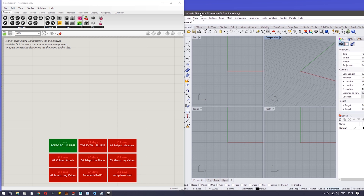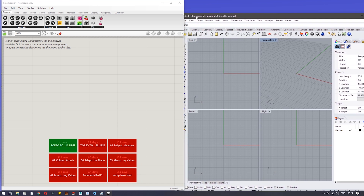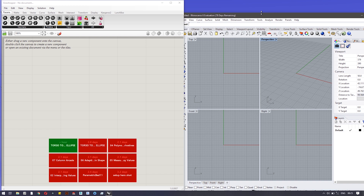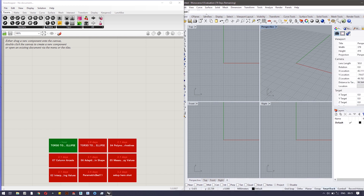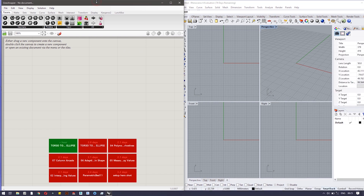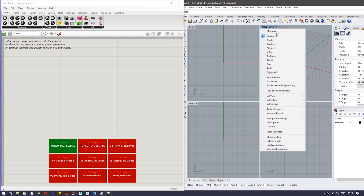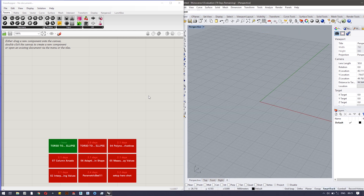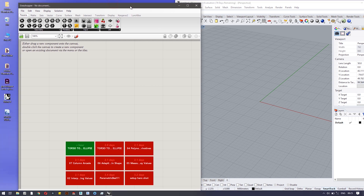One of the first things we have to do is align them so we can work on both at the same time. To do that, click on the title bar in Rhino and drag it to the top — you can see both of them are side by side. Any changes made in Grasshopper will be visible in Rhino.